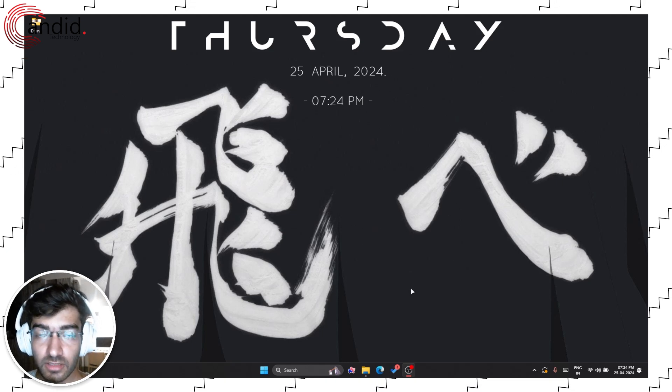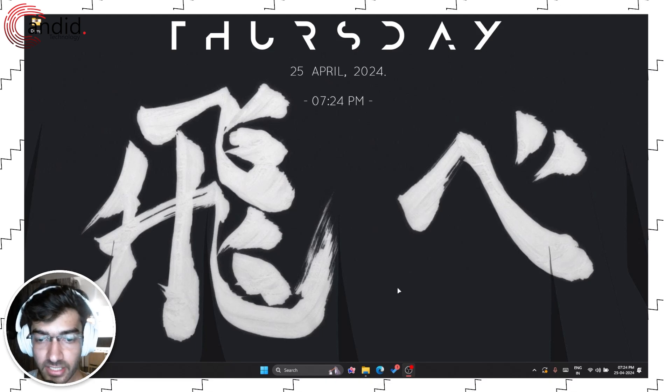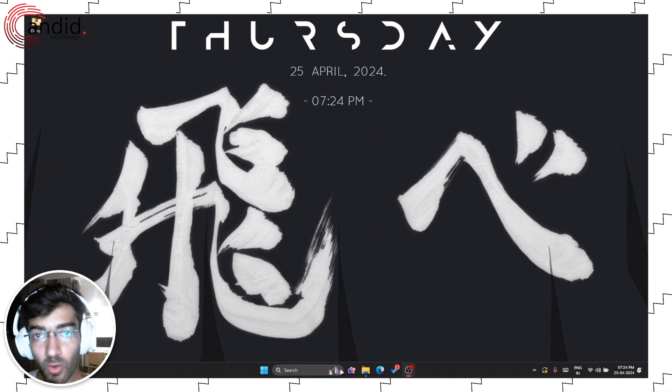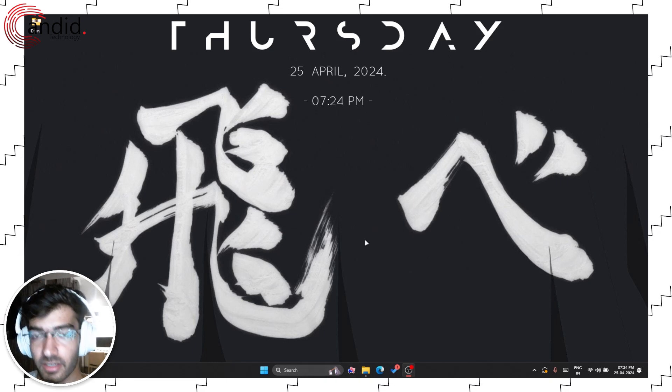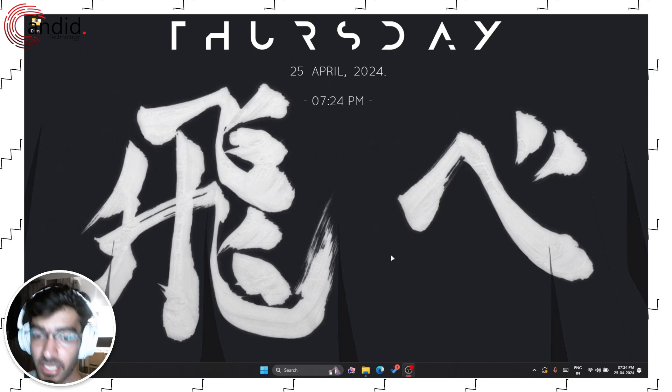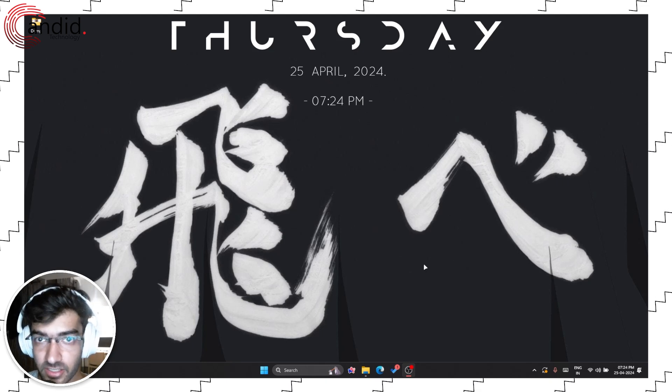Once you've installed the latest update you should see a Copilot logo on your taskbar. If you don't, you're going to have to enable it. Here's how.